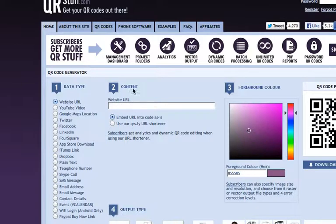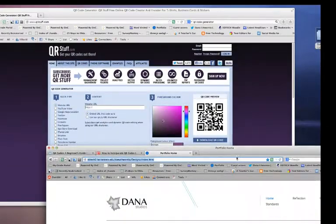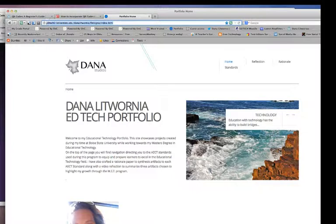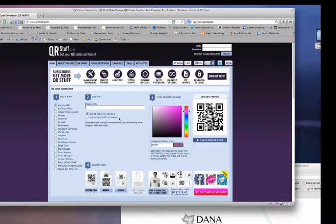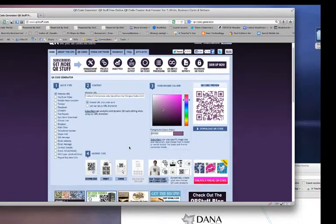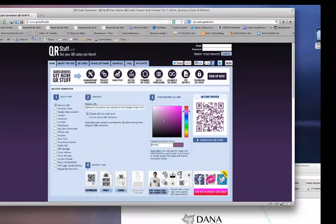I'm going to click in the website URL box — number two. I'm going to pull up another page I have opened: the home page of my portfolio, my educational technology portfolio. So I'm going to highlight this, copy it, and simply paste it right in. And you just saw what happened — it completely went over and created my QR code immediately. You don't have to do anything, you don't have to press enter, you just cut and paste your website URL right into the content box.